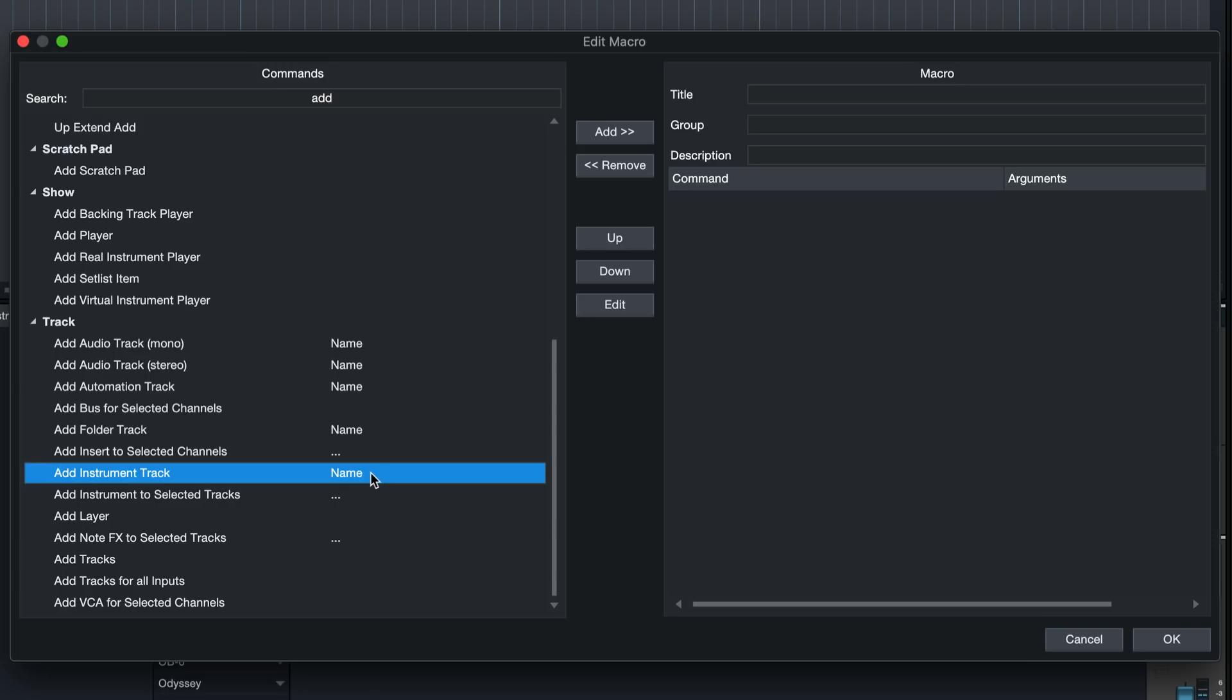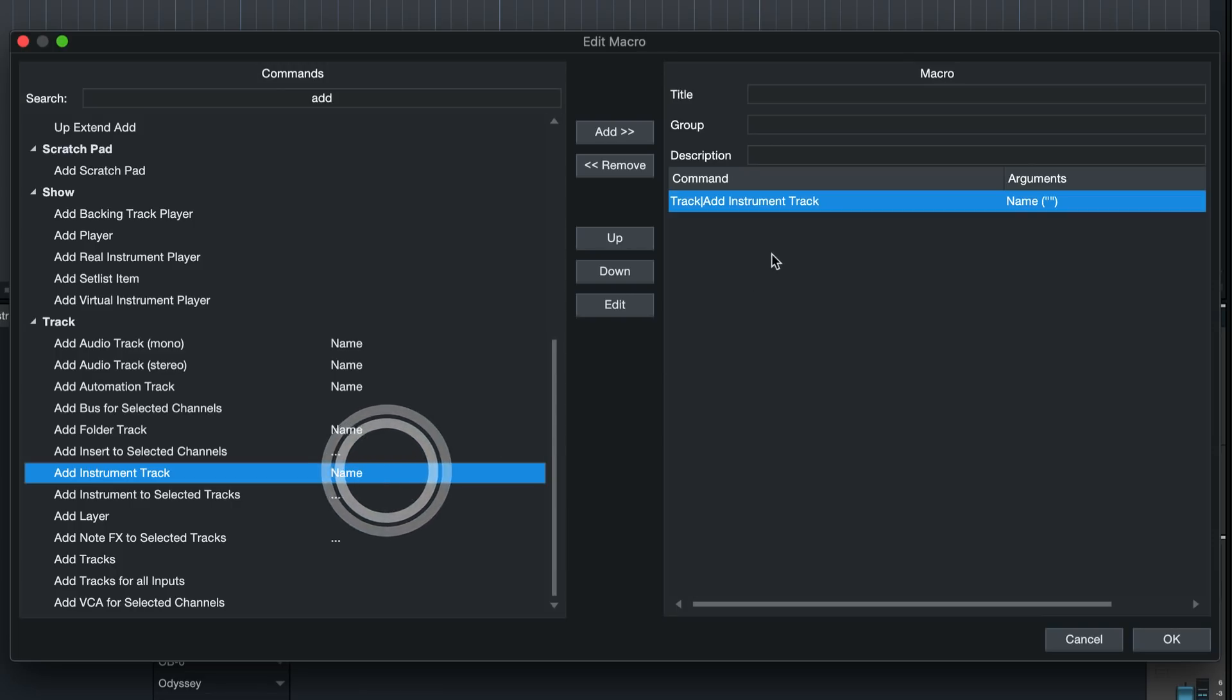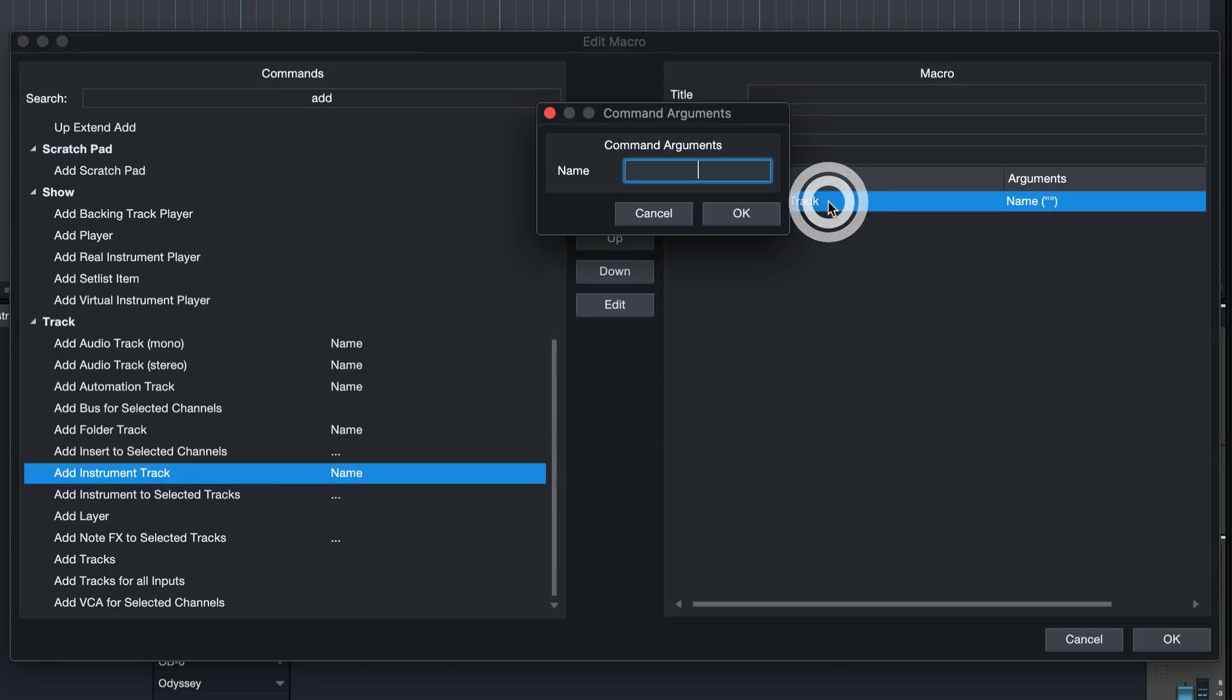This means that after we've added this to a sequence with a double click we can specify a name for this instrument track, meaning that our new instrument is automatically going to be named and if you have a preset for a specific sound this once again saves you an extra step.